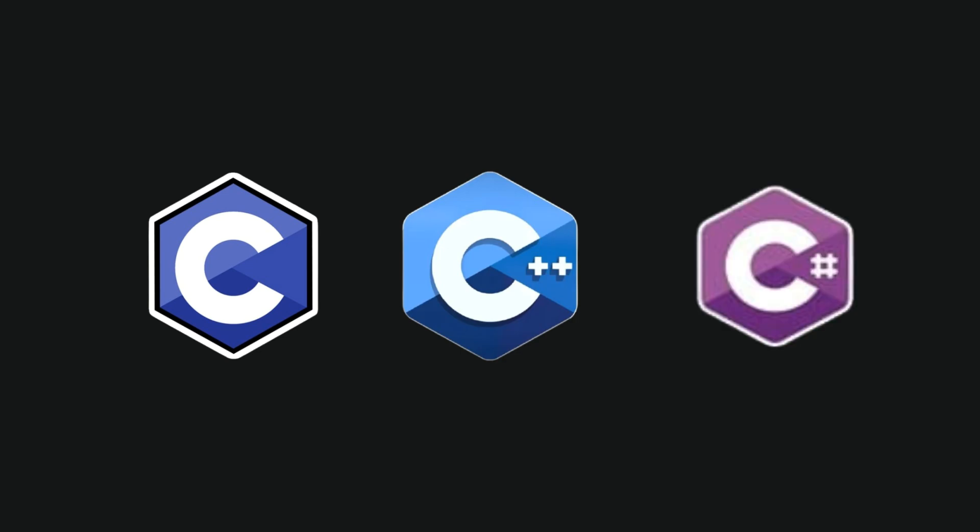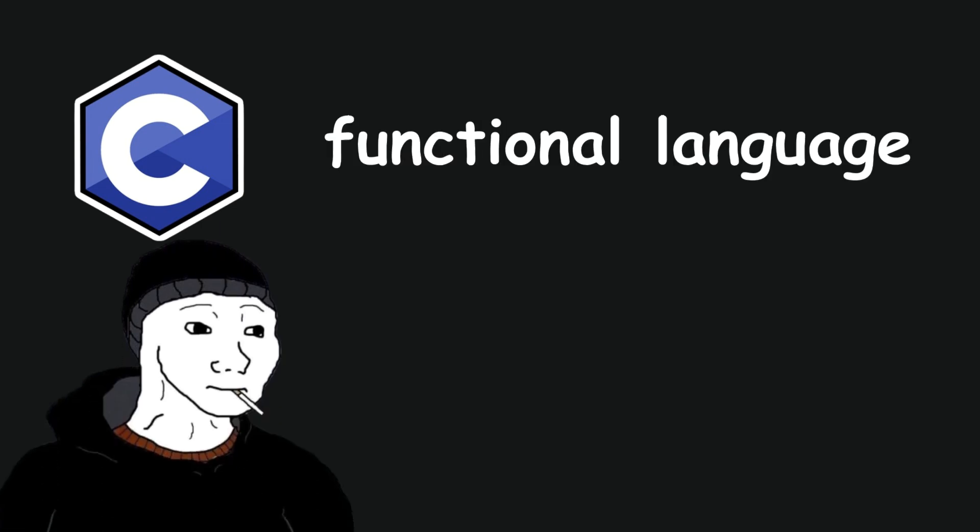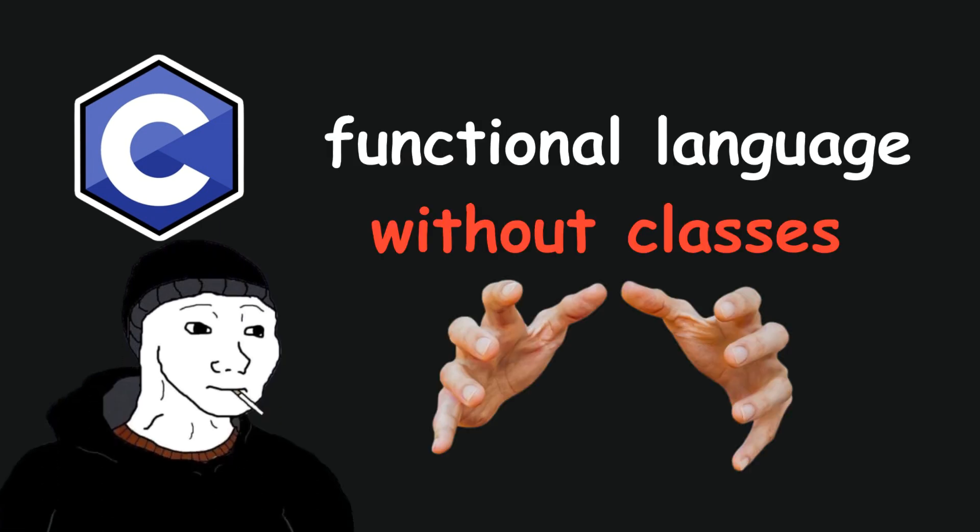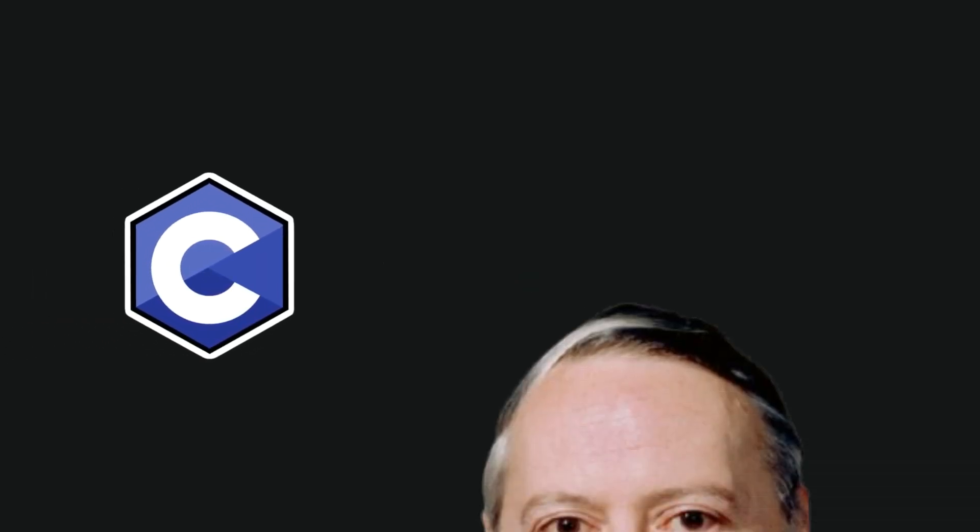C, C++, C Sharp, what's the difference? Let's start with C. C is a functional language without classes that still has objects. A long, long time ago, C was created by Dennis Ritchie.